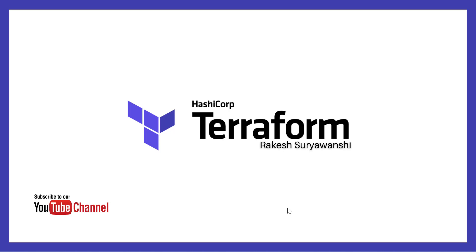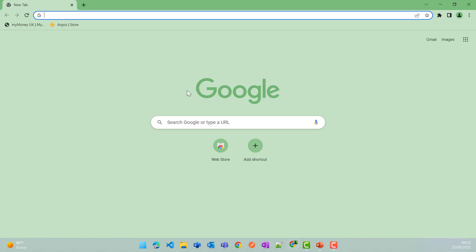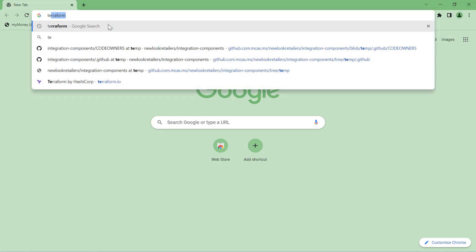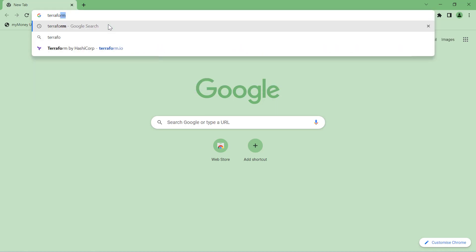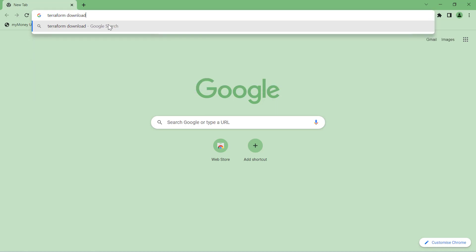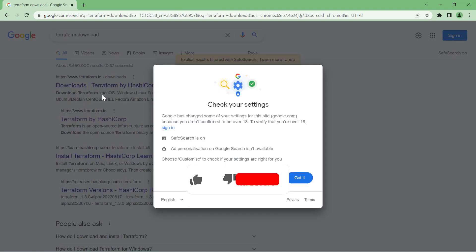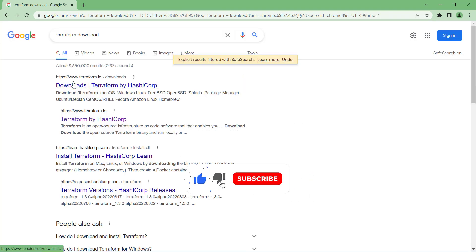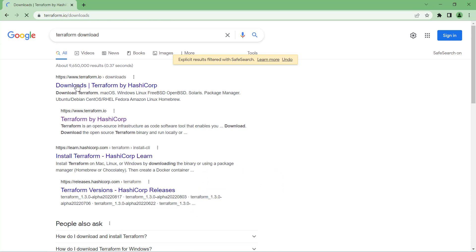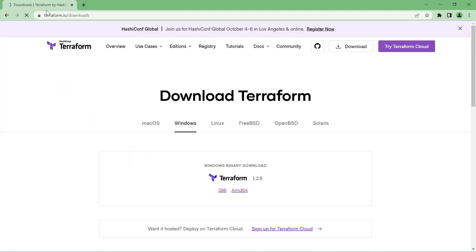To install Terraform, you can simply search Terraform download on Google. That will give you a link from Terraform to download directly from HashiCorp, or you can directly go to terraform.io/download. I am already in Windows.